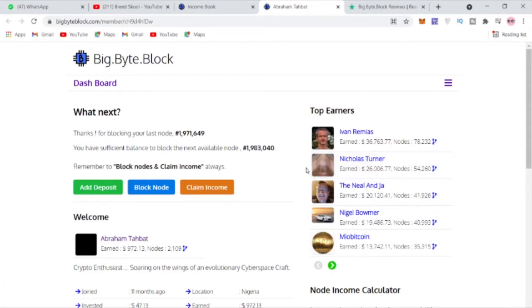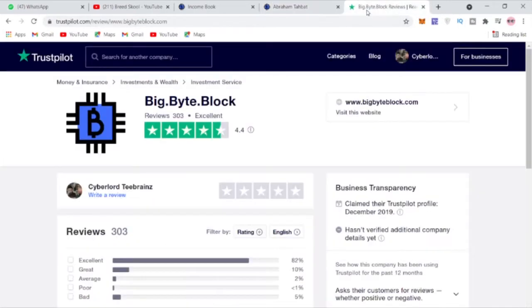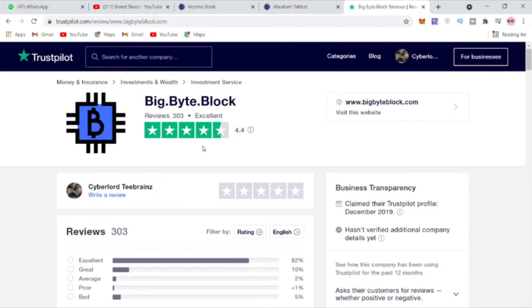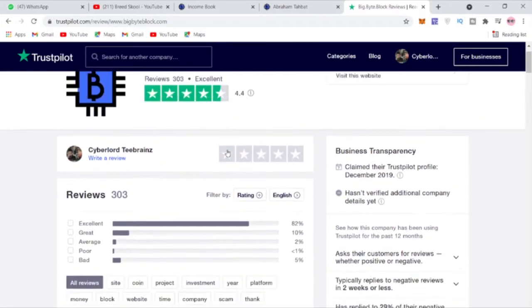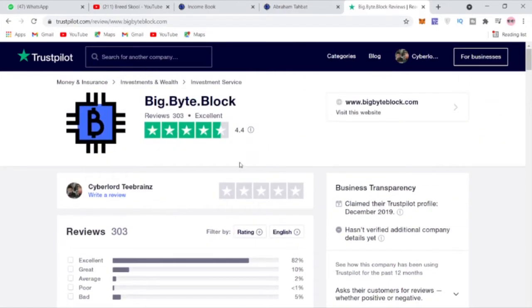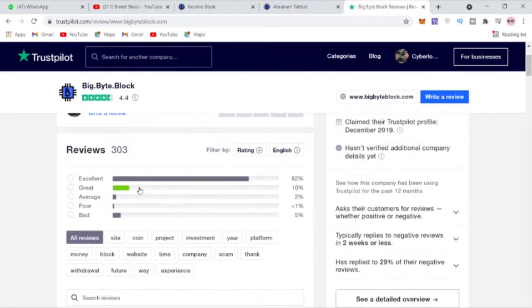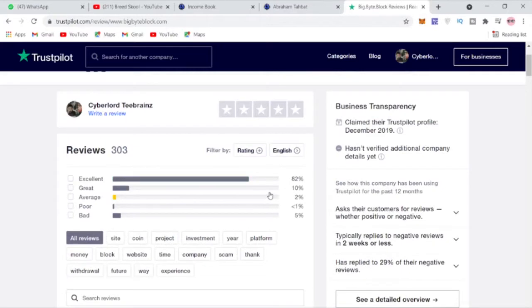You can see here on Trust Pilot, Bid Buy Block has been reviewed and they have like a 4.4 star rating. You can see most of their reviews are excellent reviews from their users, over 303 reviews.